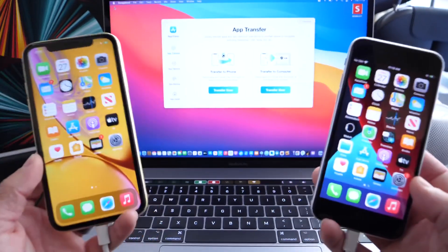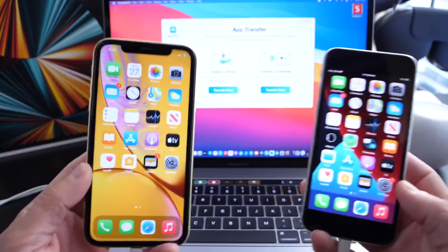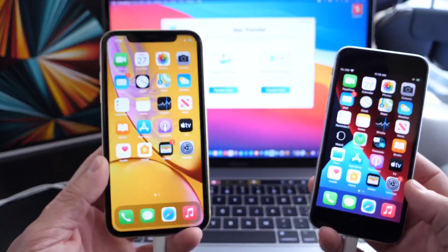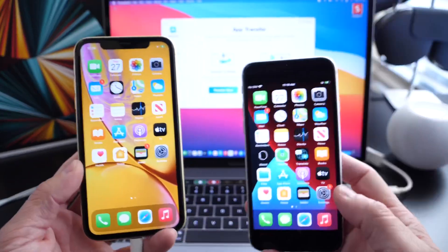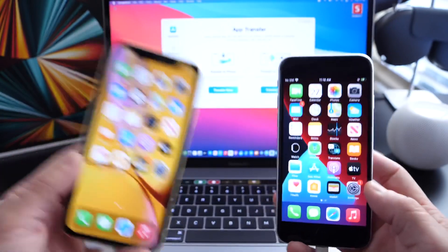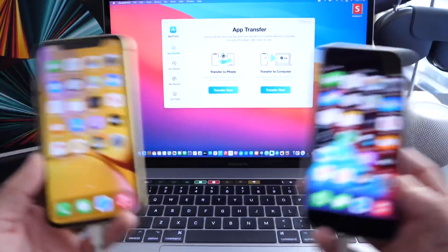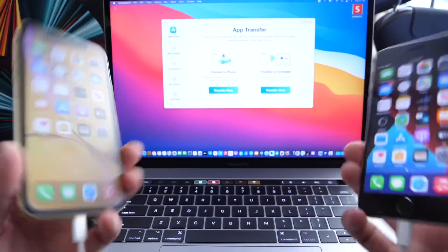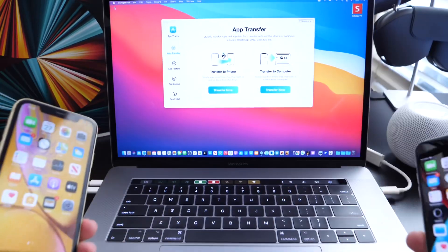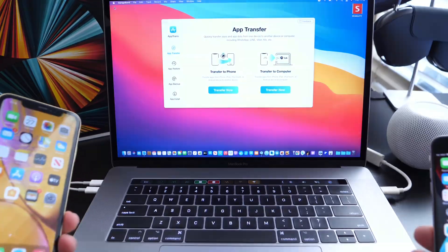So this works throughout all of your devices—obviously from iOS devices to iOS devices, from Android to Android, and as I mentioned, vice versa. So let's go ahead and take a look at the software AppTrans.